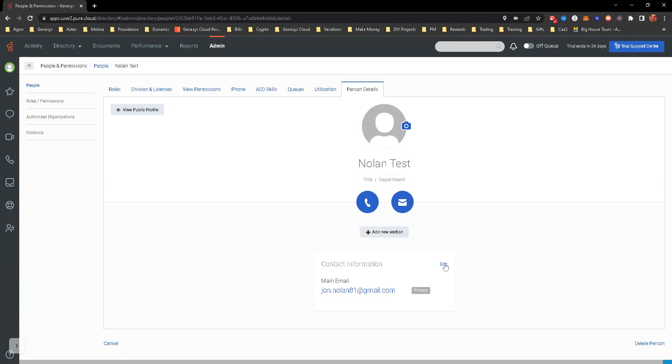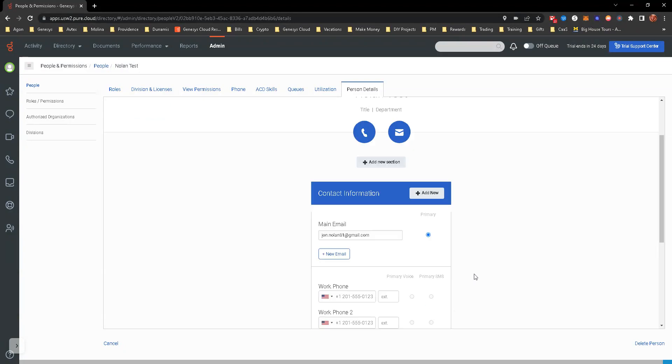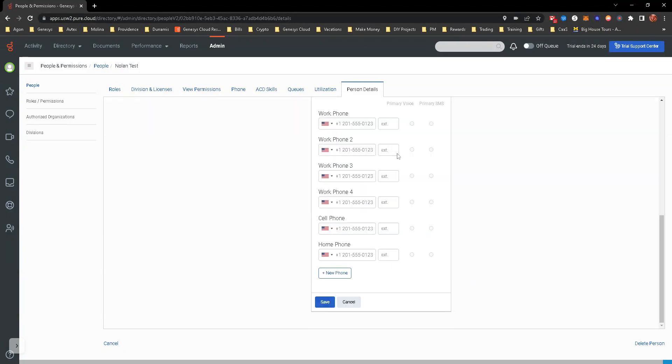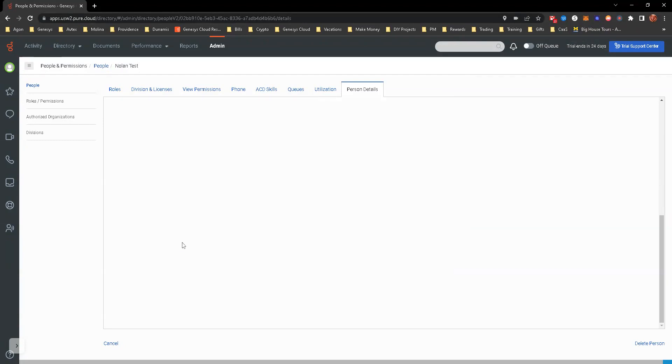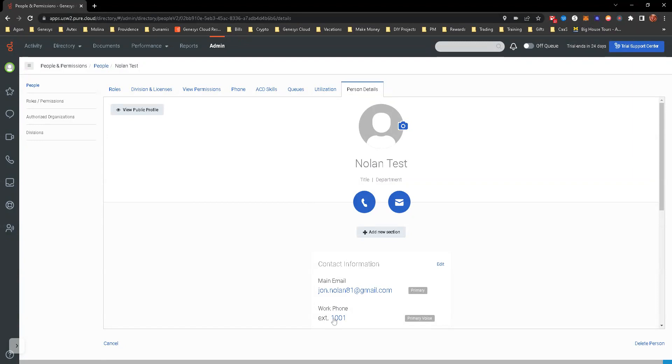And then essentially here I'm just going to put extension 1001. So that gives them an extension. Now they're able to receive calls. If they don't have that, they're not able to actually receive a call. So now it's saved. That's their extension and we're ready to go.